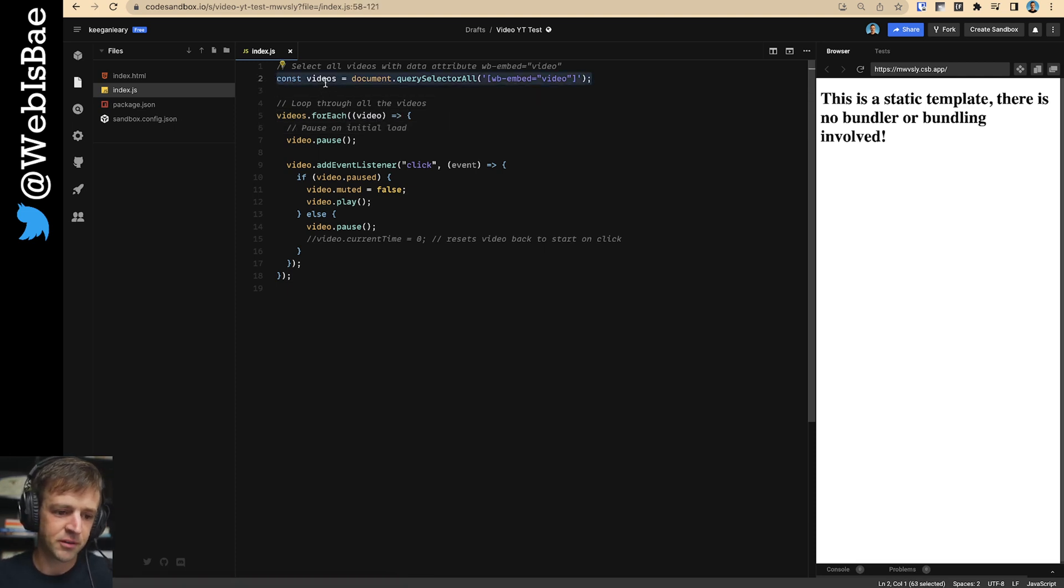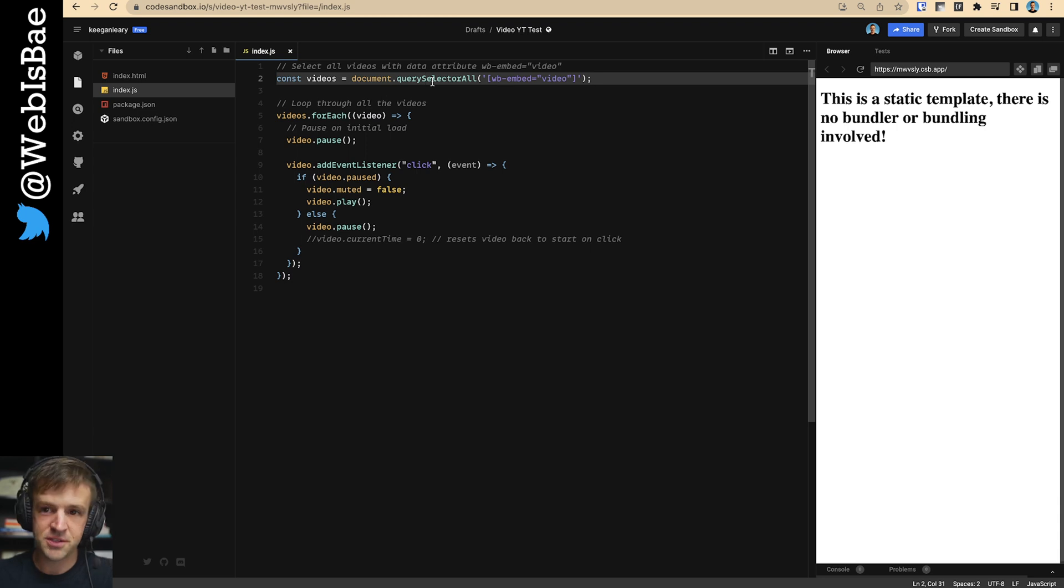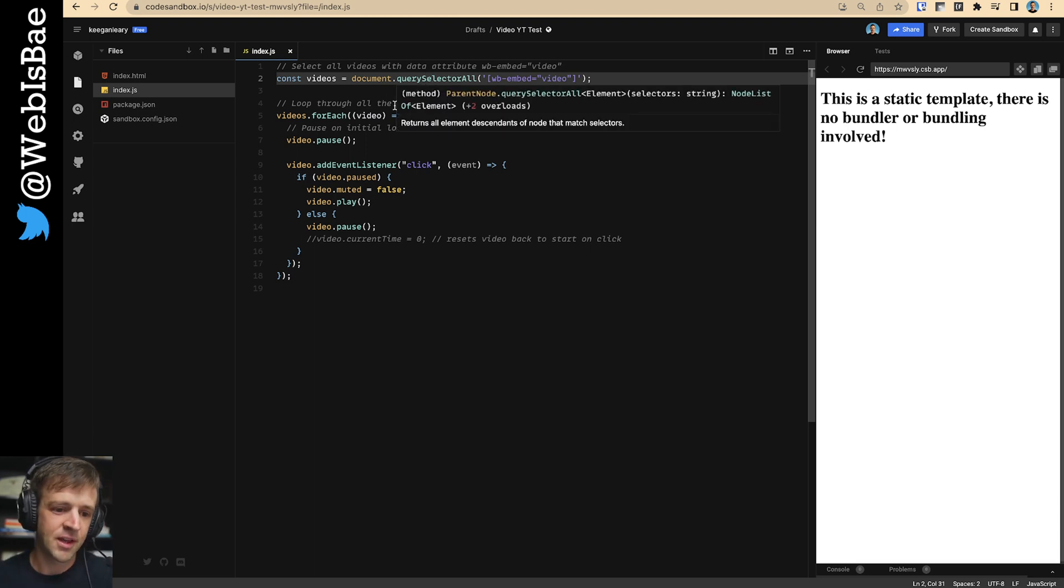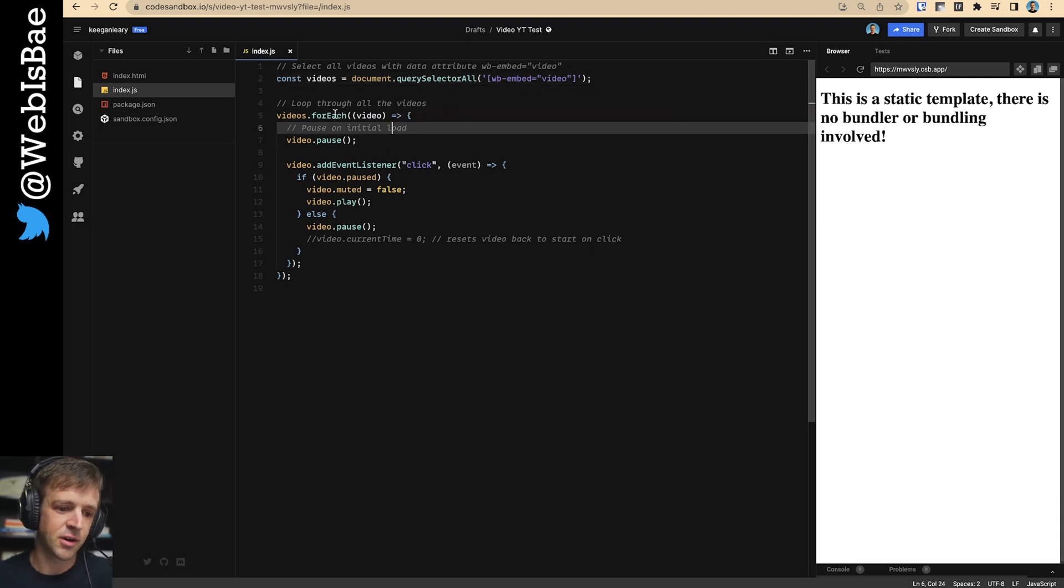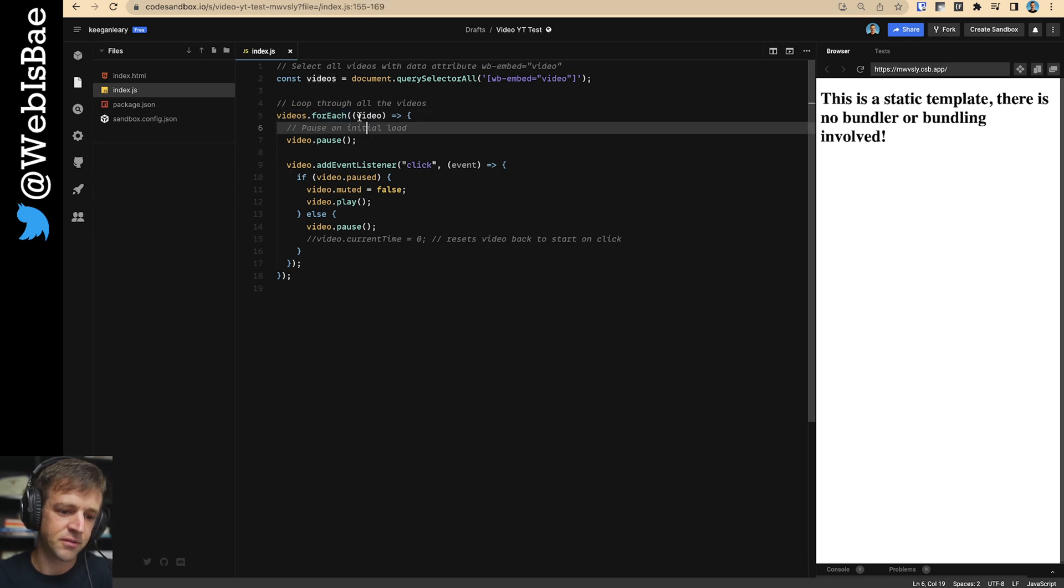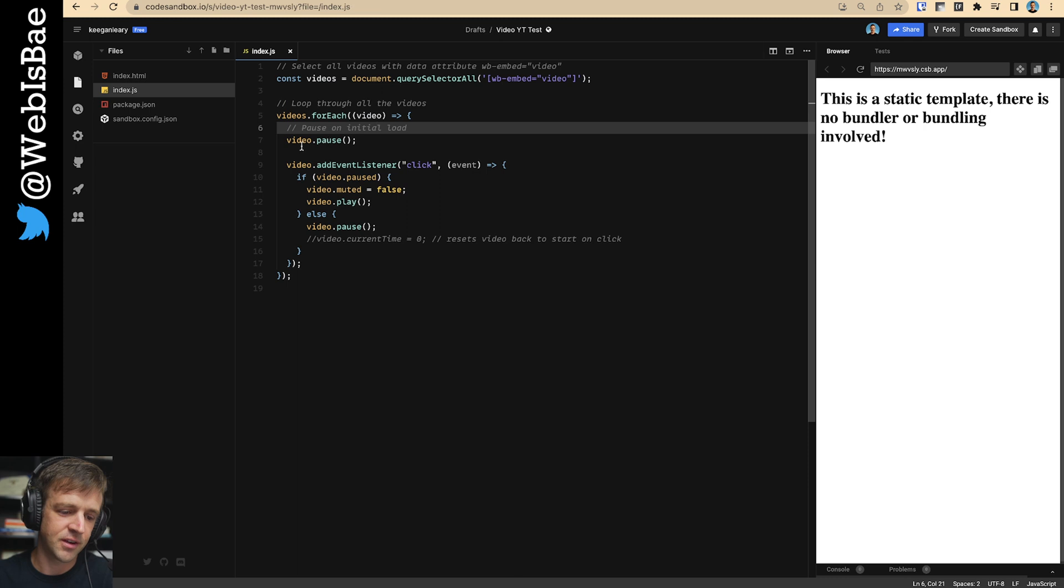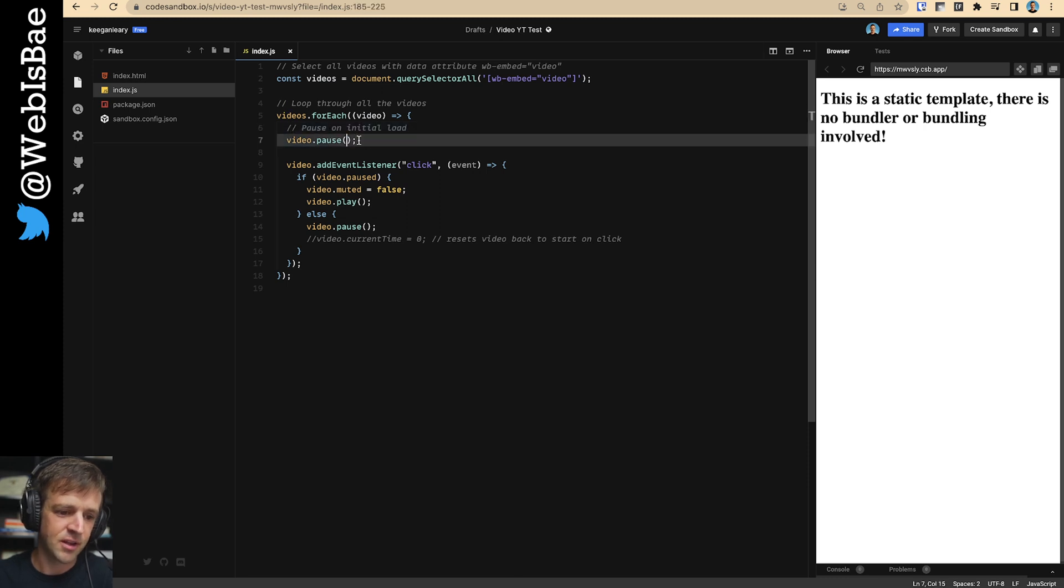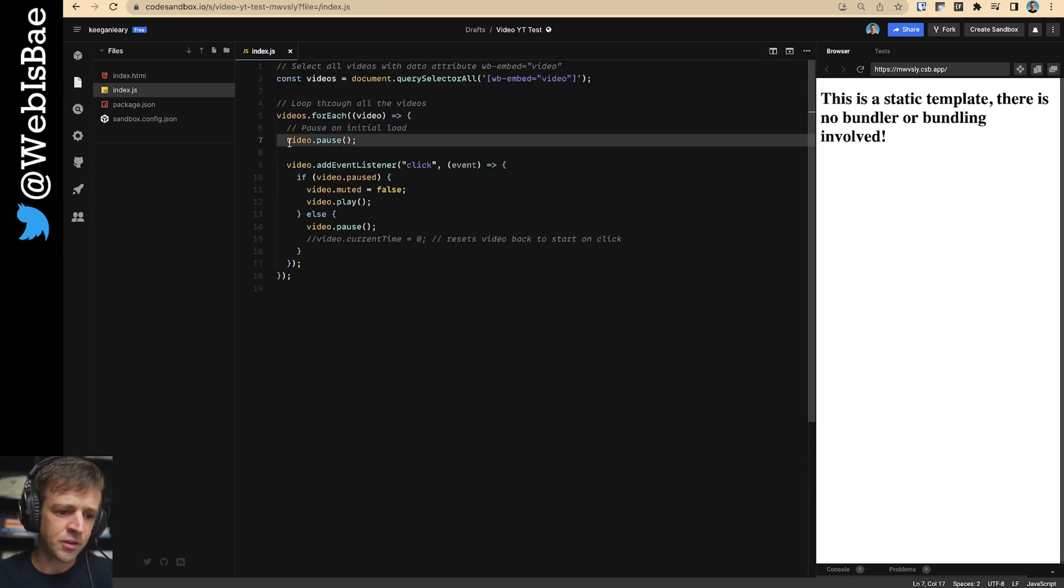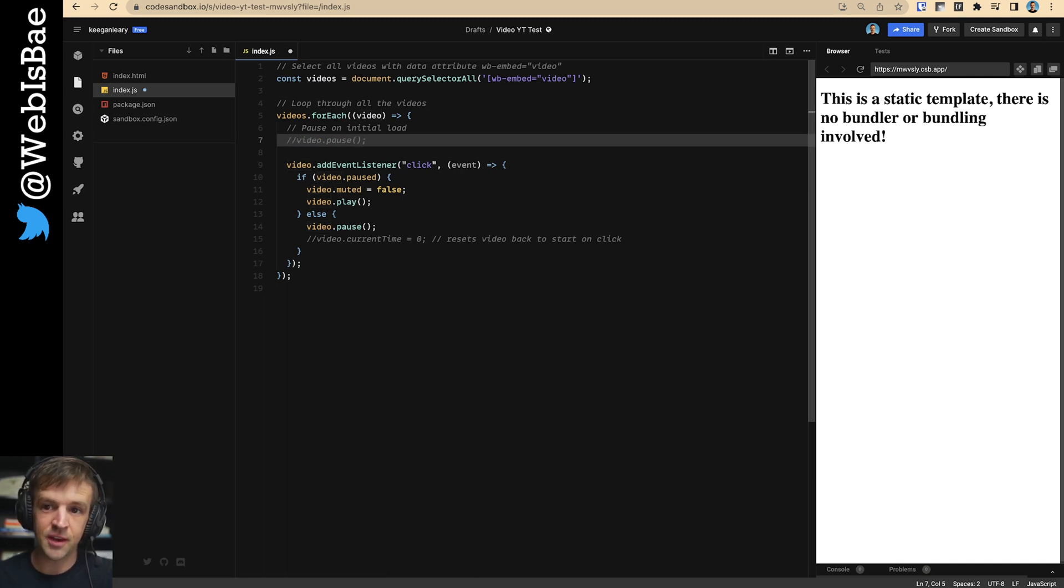So first thing we're going to do is we're going to get all the videos. Right now we just have one, but I'm going to show you once we add a second one, the code will still work. And then we're going to loop through all the videos and we're going to take a callback function that gets each video. And on initial load, we're just going to pause everything.